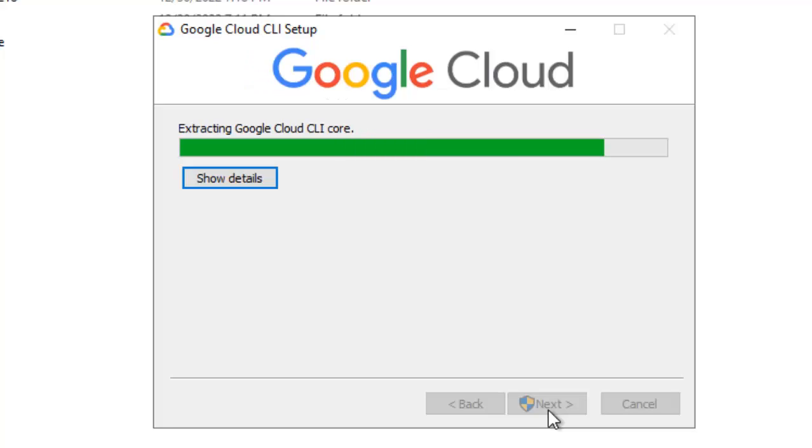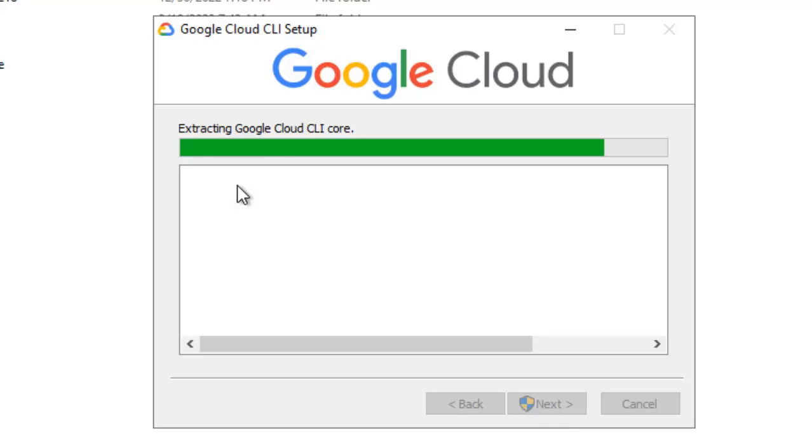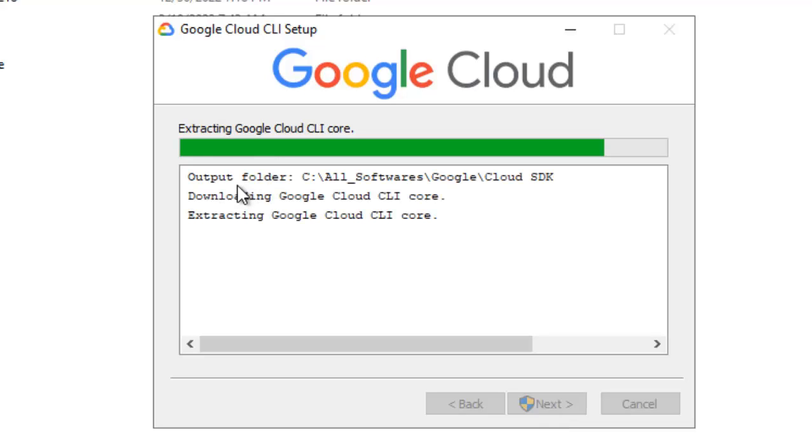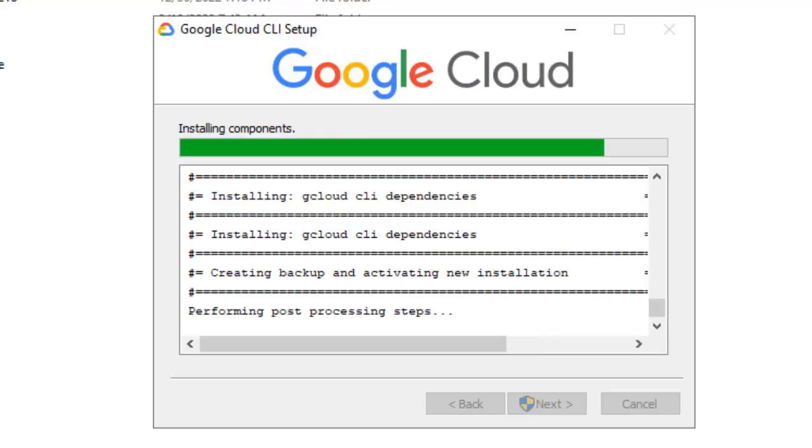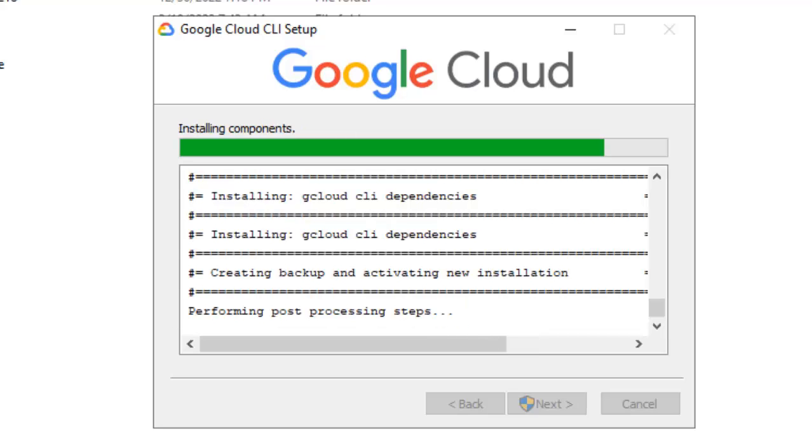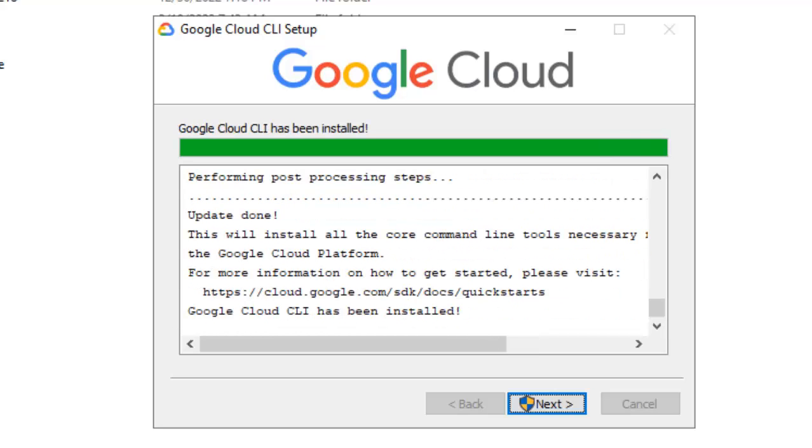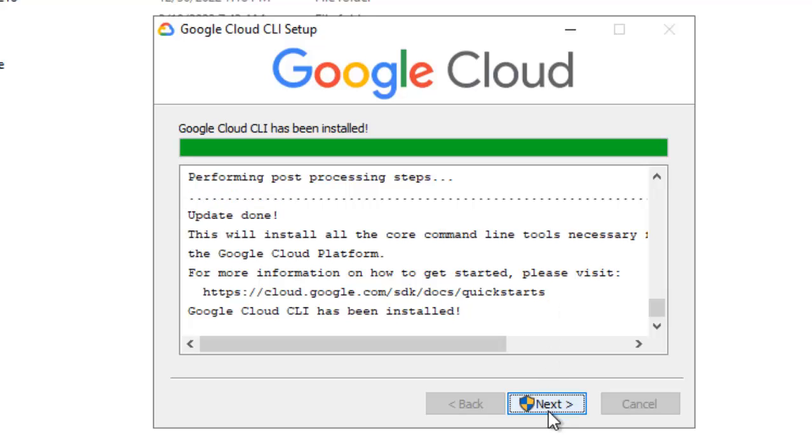Now this installation process is time consuming, so I am going to pause the recording and once the extraction or the installation is done, I will resume the video. You can also click on show details just to have an idea what is going on. Now it is performing post processing steps. Here I can see it is telling update done and this next button is enabled, click next.